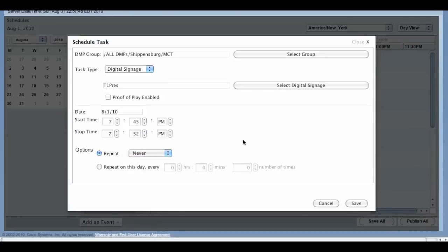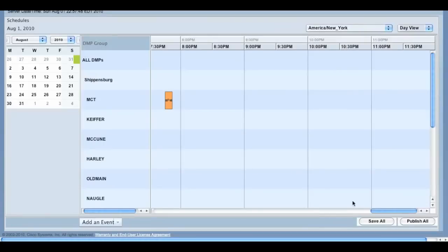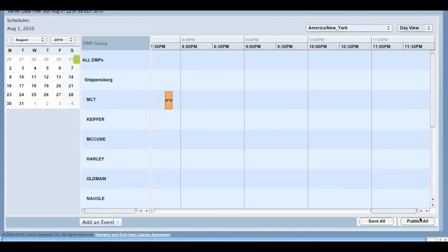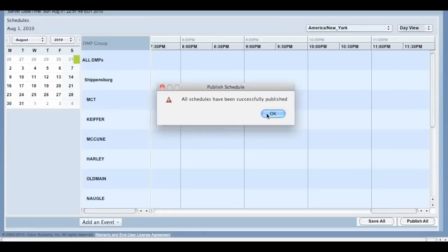Once that's complete, click Save. To verify, click Save All and Publish All to upload that information to all of the TVs on campus.